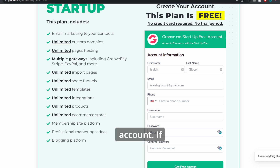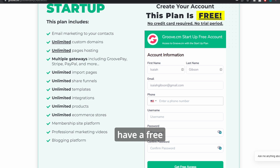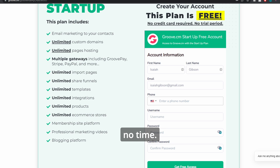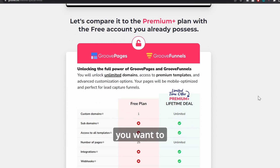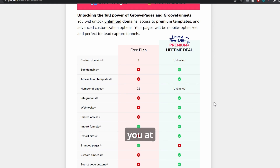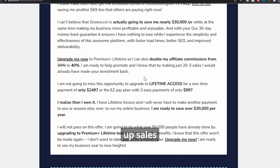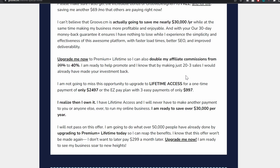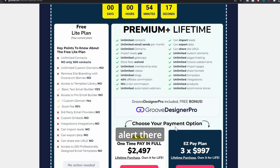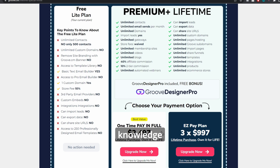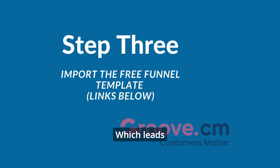Now you have to make a Groove.cm account. If you don't have one, don't stress — they have a free forever option that will get you up and running in no time. There will be upsells that are there to help you save money; it's totally up to you if you want to go with them, but I strongly recommend you at least look at them. Keep in mind these upsells are only available for a limited time upon sign-up. Spoiler alert: there may be a lifetime package still available, and Groove is one of the only places still offering that.